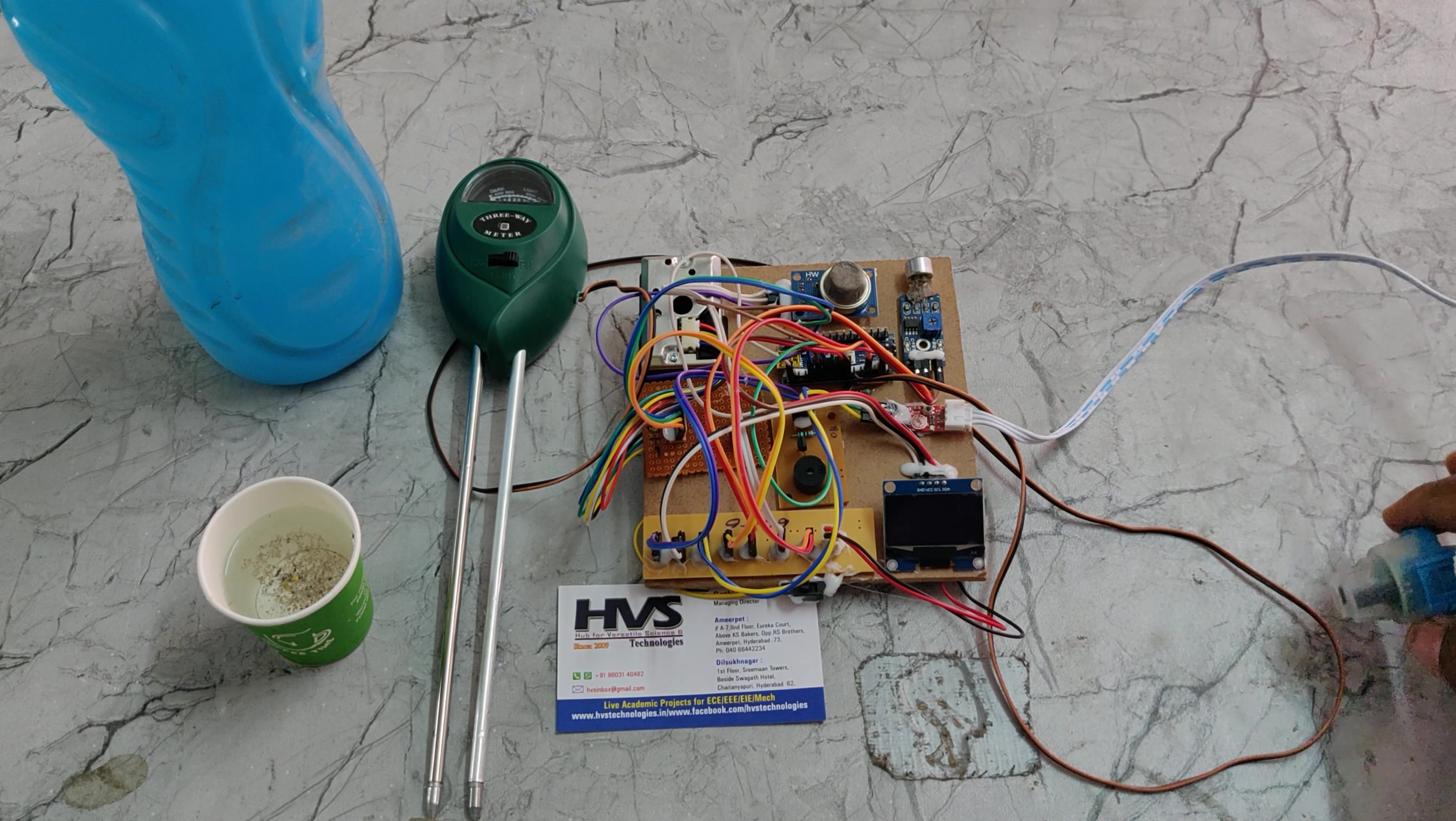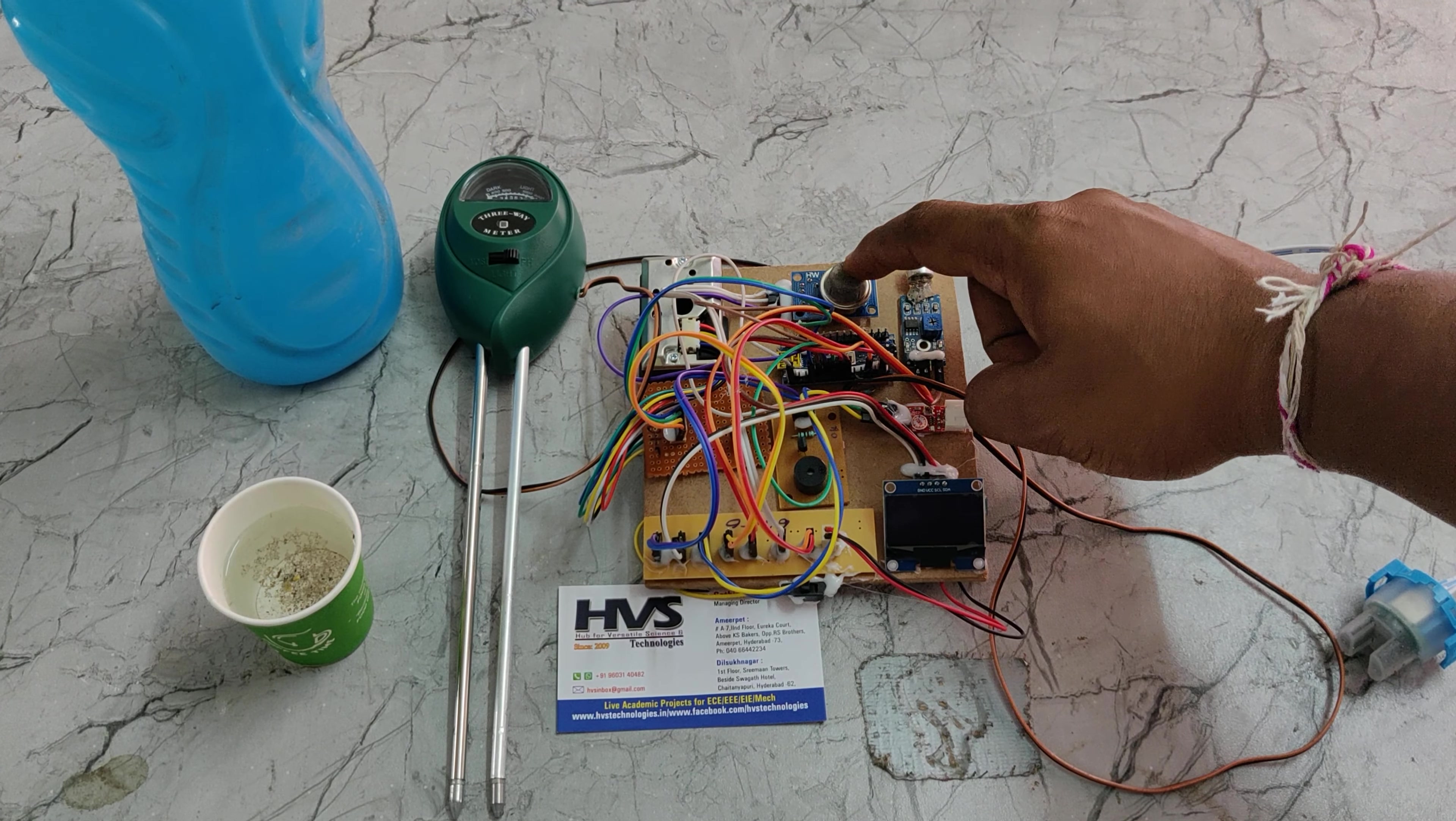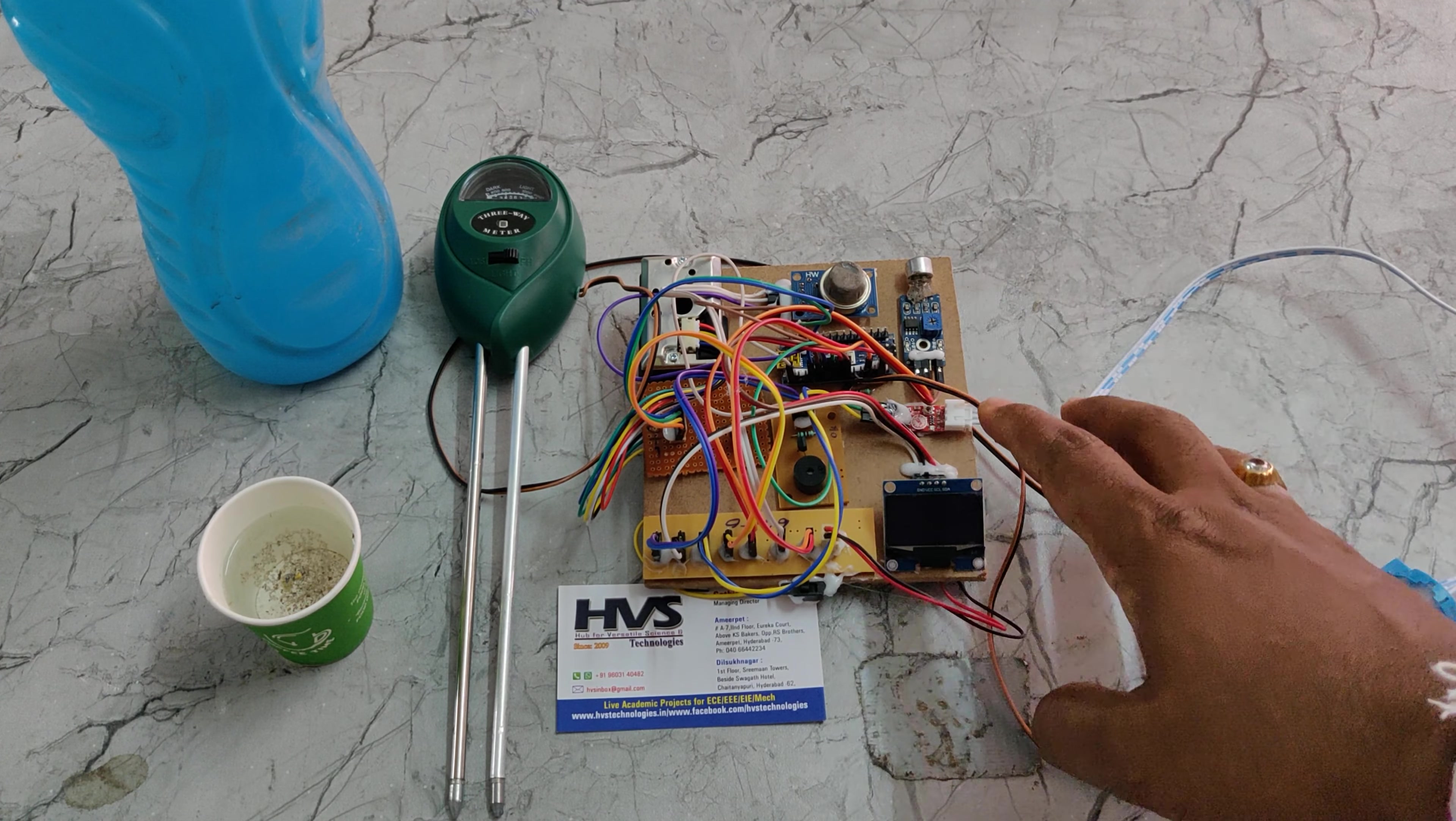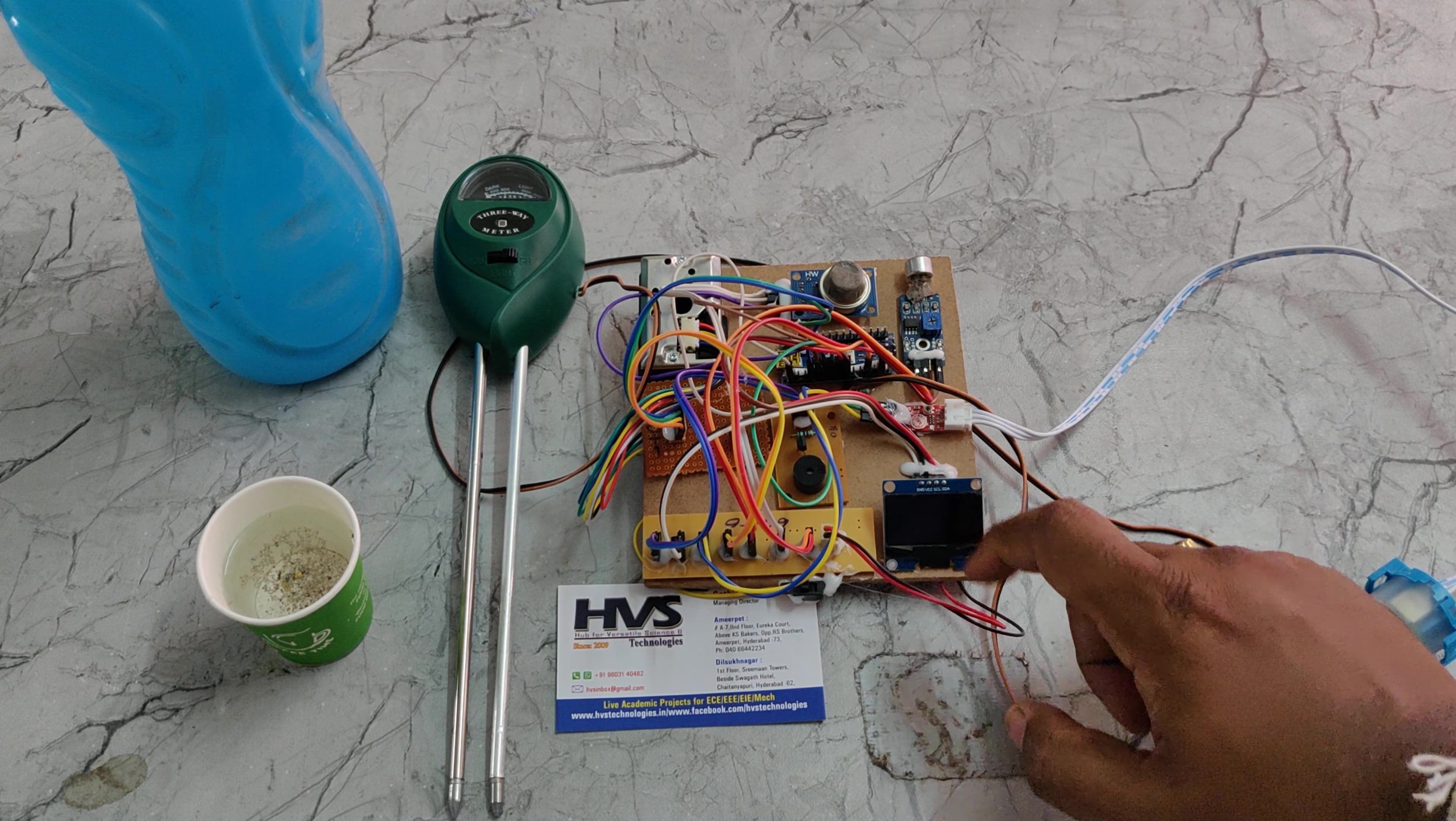We have interfaced the PM2.5 to the A0 pin, A1 for the MQ-135, A2 for the sound sensor, A3 for the turbidity sensor, and A4 for the pH sensor. All these are interfaced to the Arduino board along with A4 and A5 for the OLED screen.